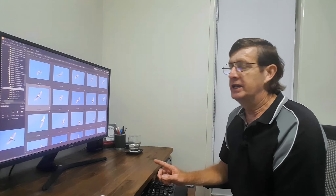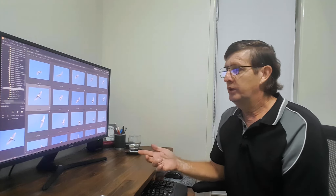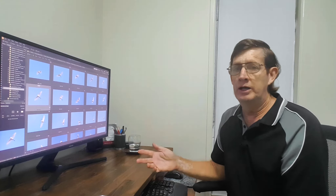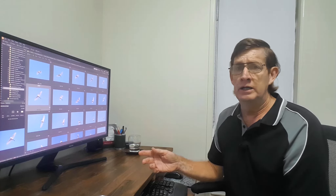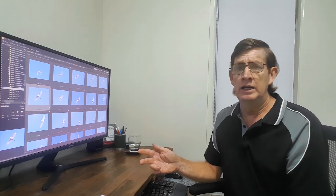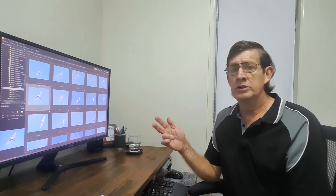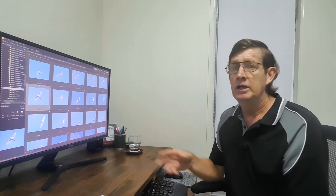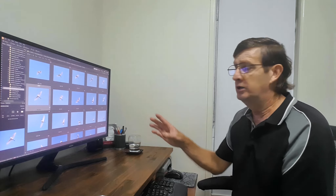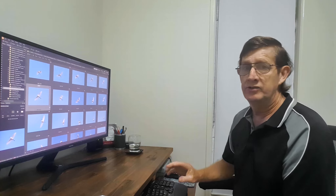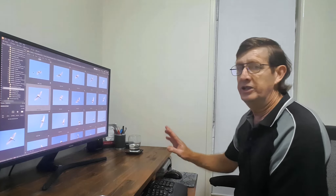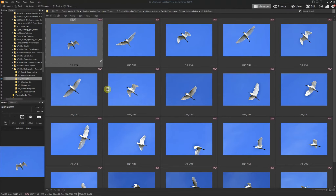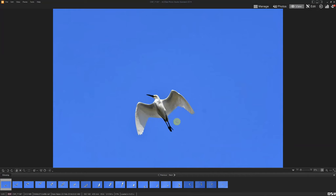The next set is a little egret — a white bird. These were taken around 10:30 to 11 o'clock during the day, very bright. I'm shooting in shutter priority keeping an eye on the exposure, but it's quite easy to get blowouts on the highlights with a white bird like this at that time of day. We've got 20 photos here, and I'll show you what I mean about that.